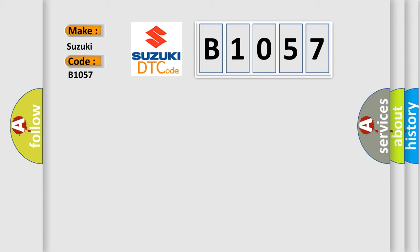The basic definition is Class 2 communication malfunction.